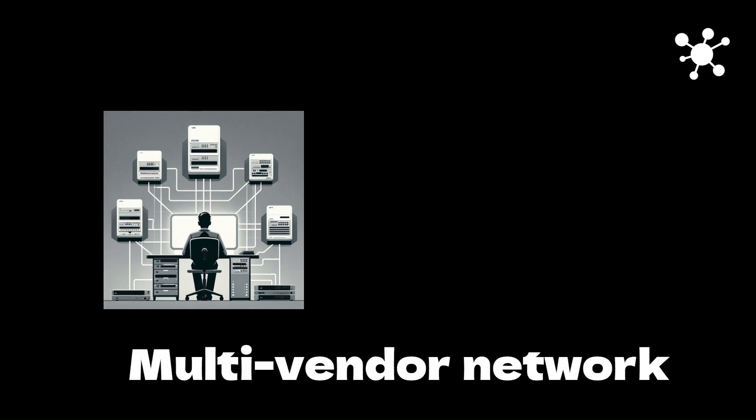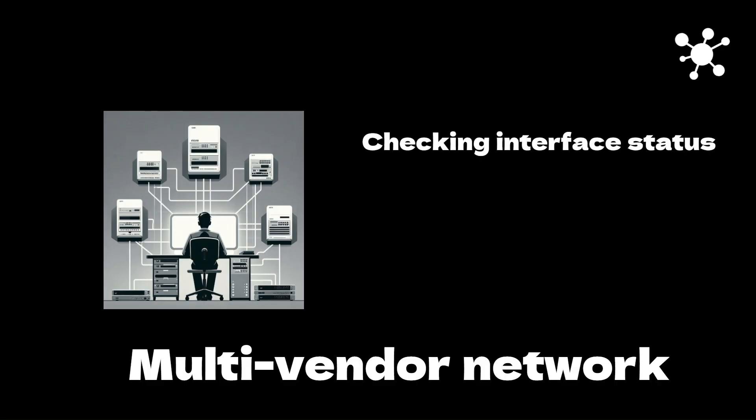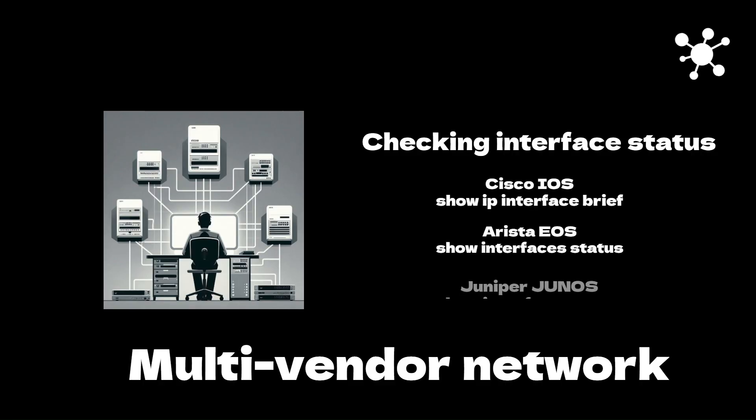Managing a multi-vendor network can be a real challenge for network engineers. Even a simple task like checking interface status is approached differently depending on whether you're working with Cisco, Arista, or Juniper devices. Different vendors means dealing with unique commands for each. This can lead to mistakes and wasted time.